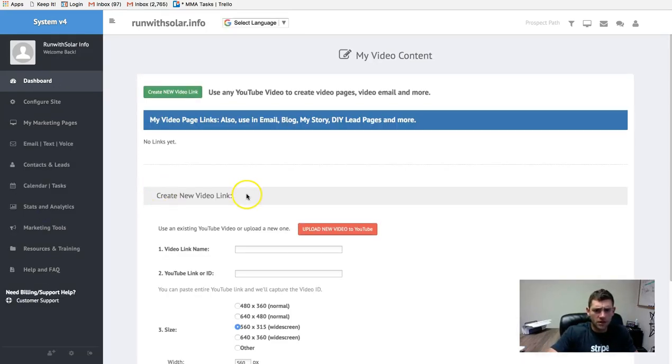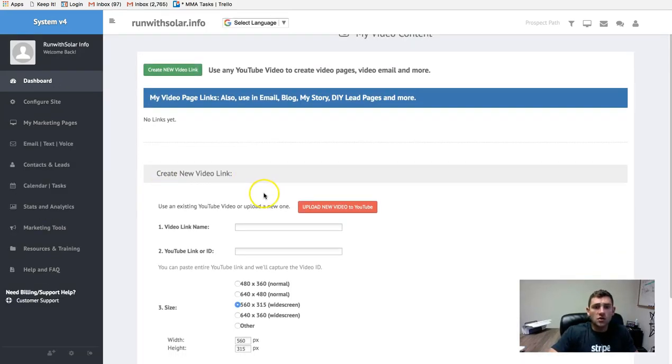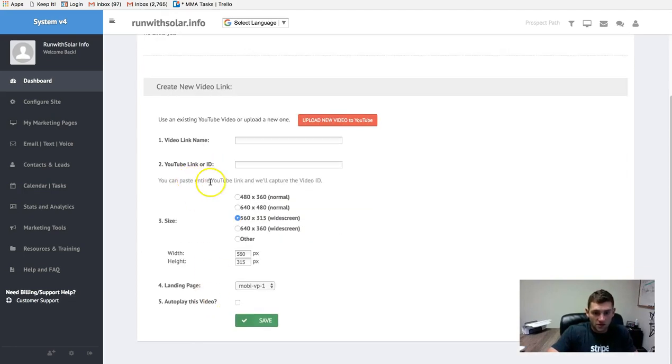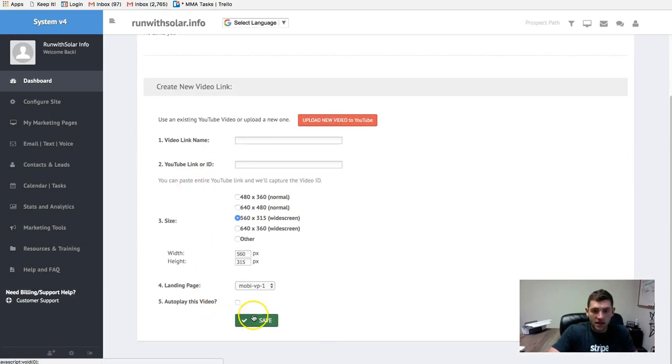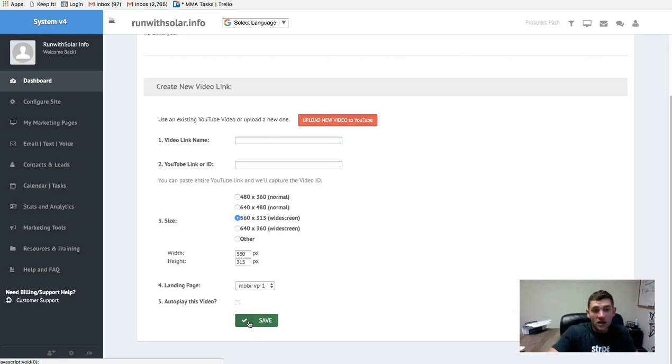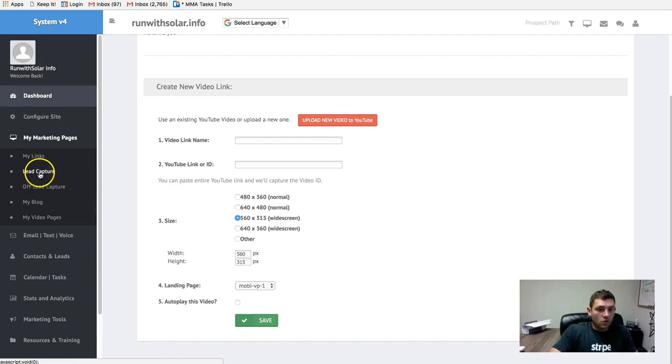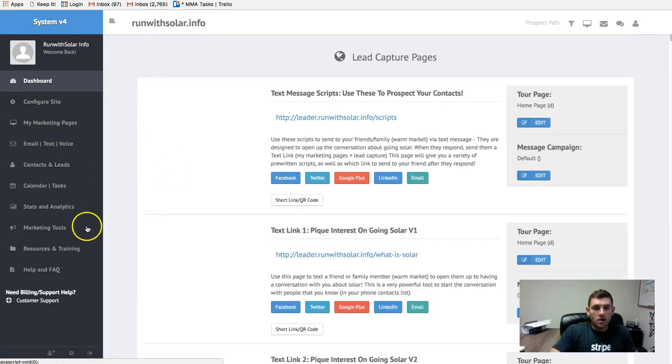My video page is here. You guys can create a video page. Super simple. Just follow these steps right here. Click save and it'll spit out a link for you. You guys can share that.